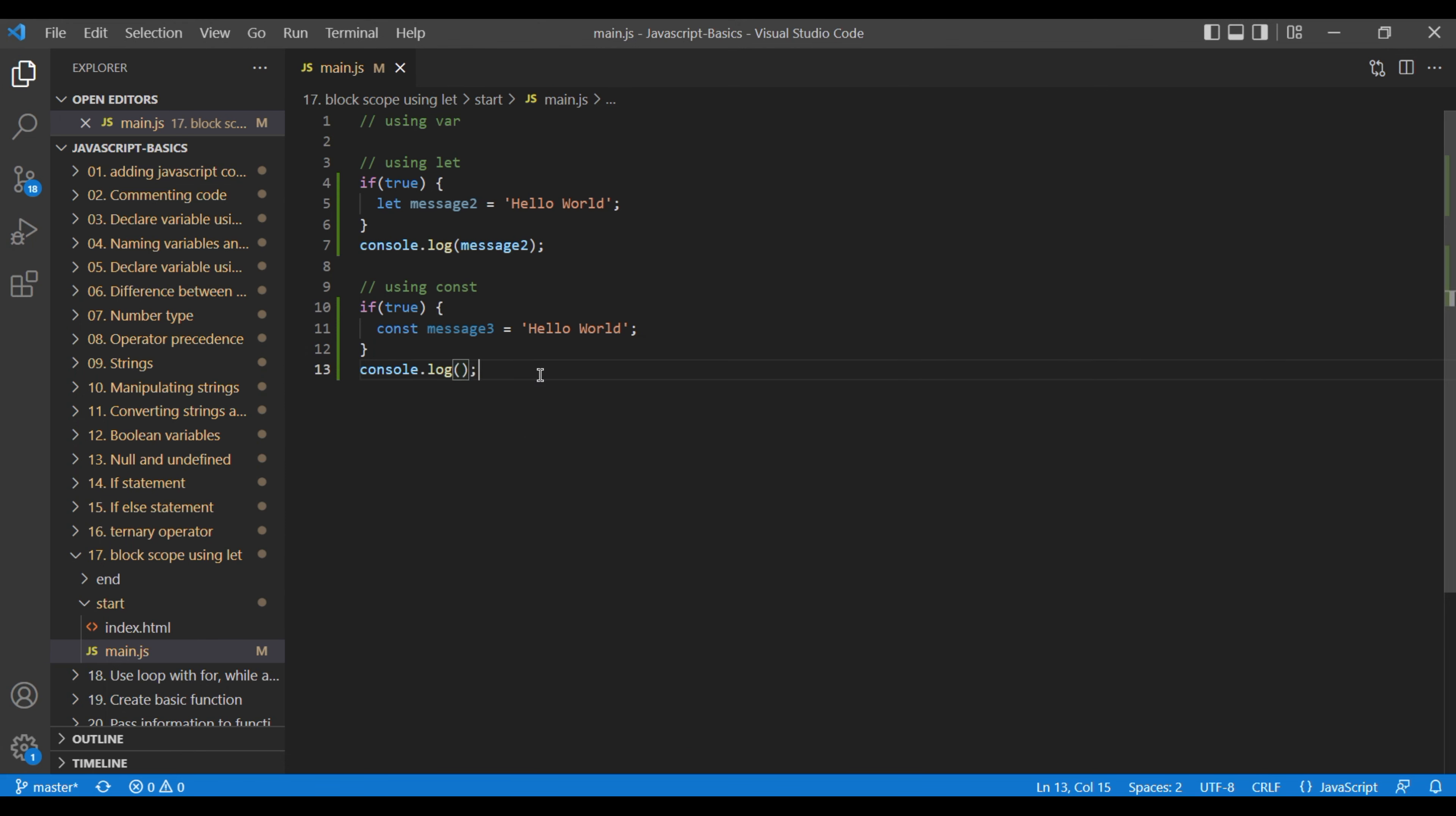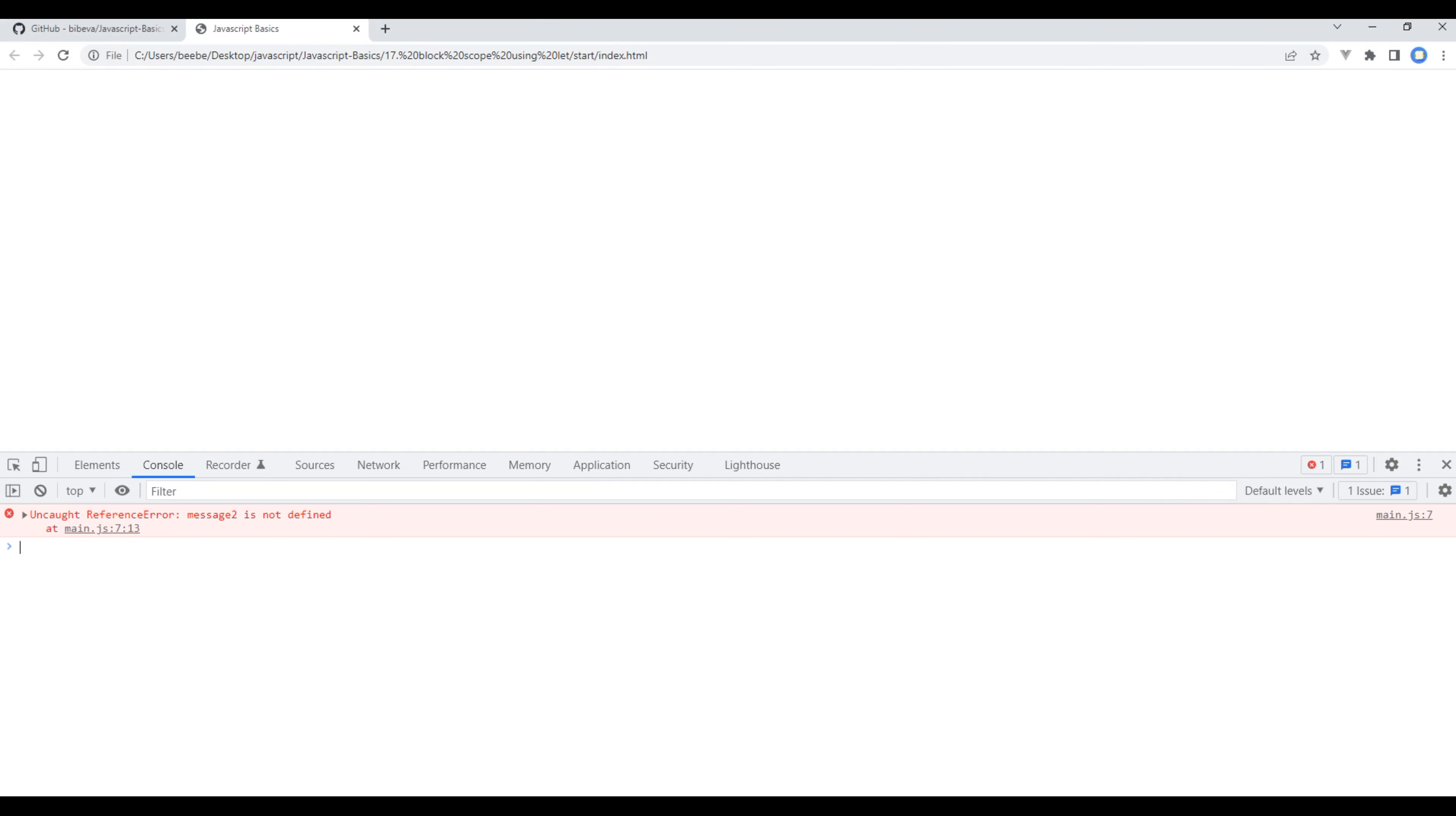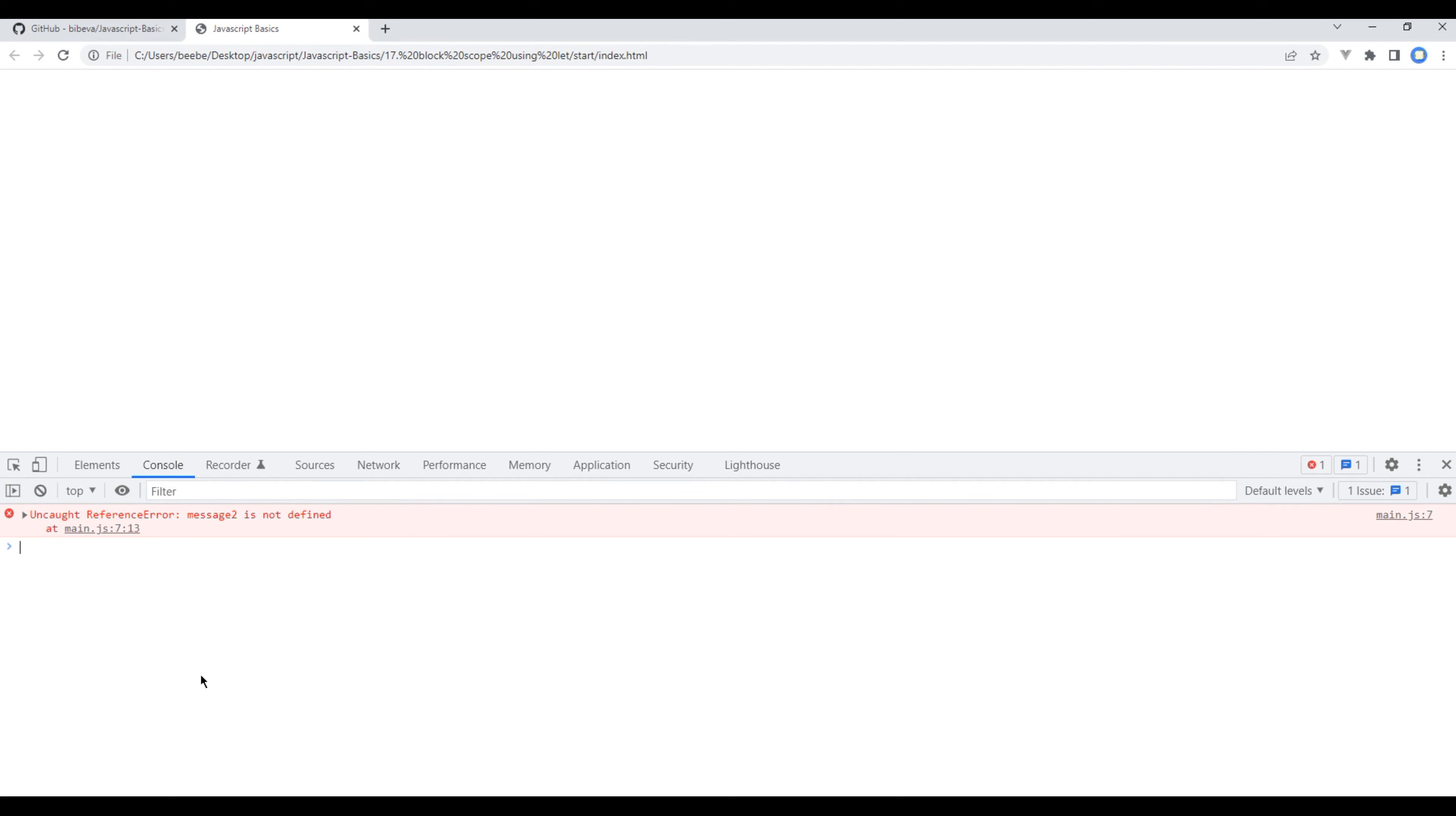Let's try to log it outside the scope. And again, since message3 is outside of this scope, we get an error message. First, let's try to comment the previous code. Refresh the page and we can see message3 is not defined.